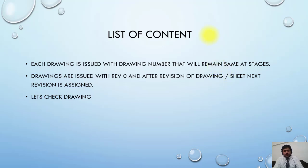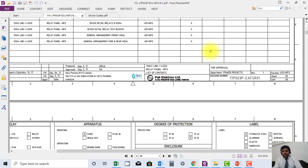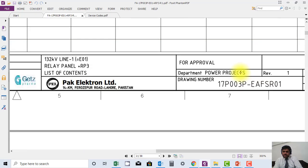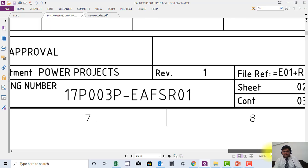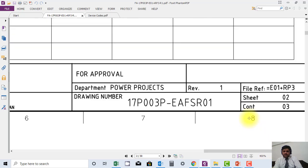Let us now check the drawing and see how it is shown. Here you can see — let me zoom in — they have mentioned the revision number, which is one. They have also mentioned the drawing number here. These are the two things you really have to look for.